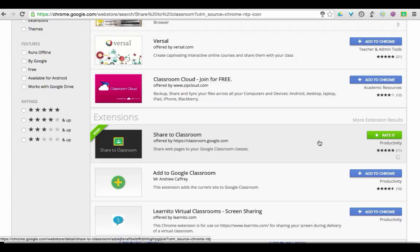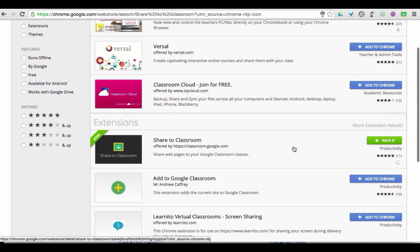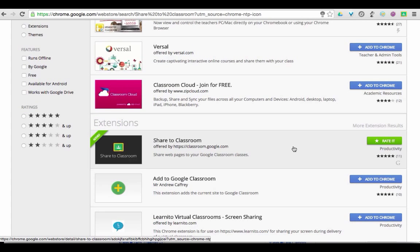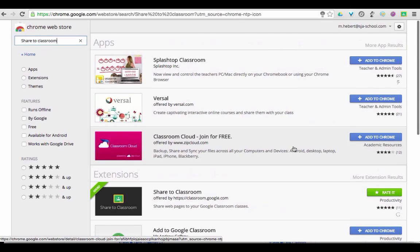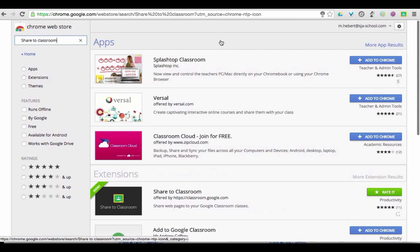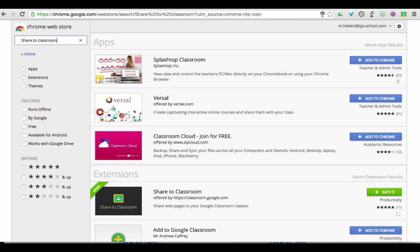Each student also needs to add this extension to Chrome. Once the teacher and all the kids have it and you're using Google Classroom with those kids, it's going to allow you to push out a web page.